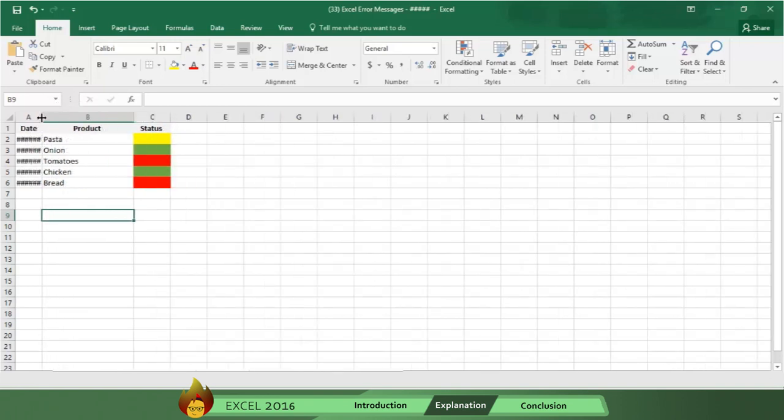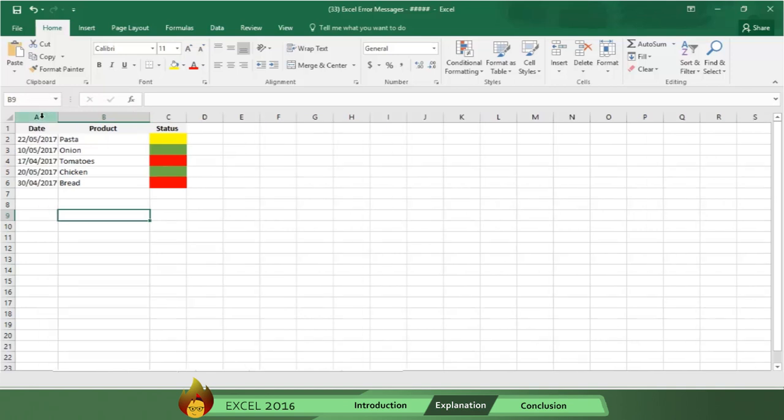And here's a tip: you can simply double click the right border and Excel will automatically fit the widest cell in the column.